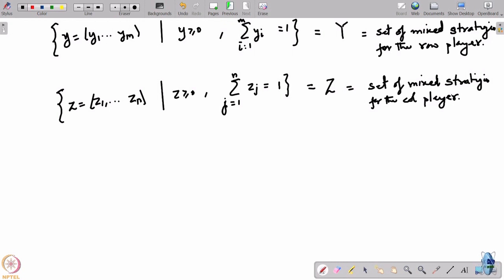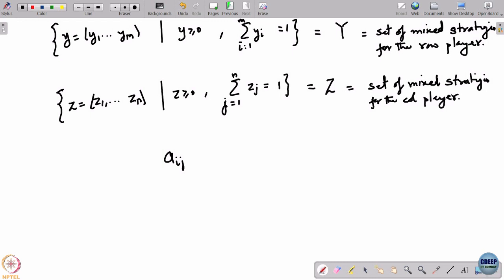Players decide the probabilities with which rows and columns are to be chosen, but they have to actually act on a row or column. So row i and column j are chosen randomly — the players get payoff a_{ij} when row i and column j are chosen. The probability with which i and j are chosen is y_i * z_j. The reason they are independent is that the game is non-cooperative — players cannot communicate with each other and must randomize independently. To define a random payoff, you need the joint distribution of row and column; since they randomize independently, the joint is just the product of the marginals.